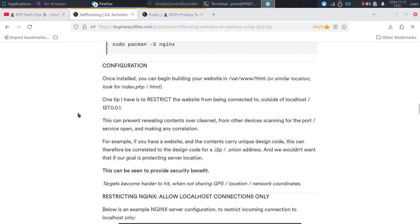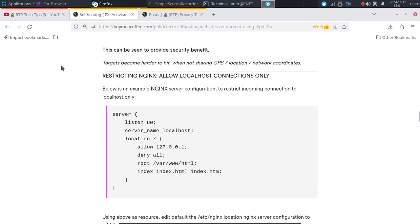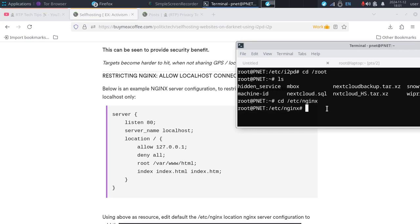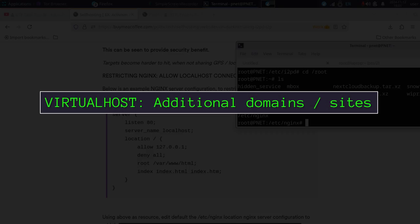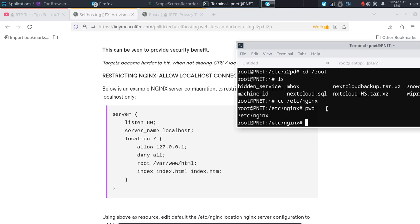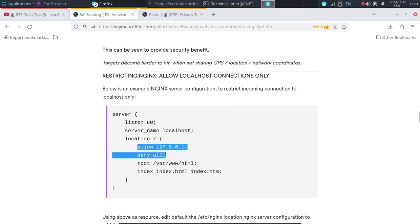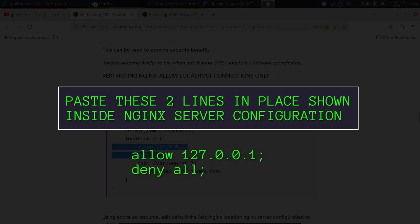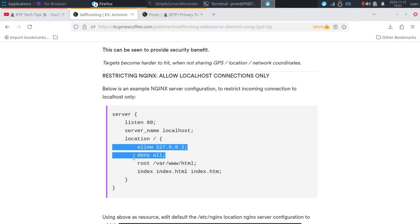Configure your server to only allow direct connections from the local host. Go into your configuration directory and you can find your server configuration files there. You can also set up virtual hosts - paste this into your normal server configuration however you have it set up. The key two lines you're going to want to use if you're hosting an i2p website are 'allow from localhost' or 127.0.0.1, and below that 'deny all'.